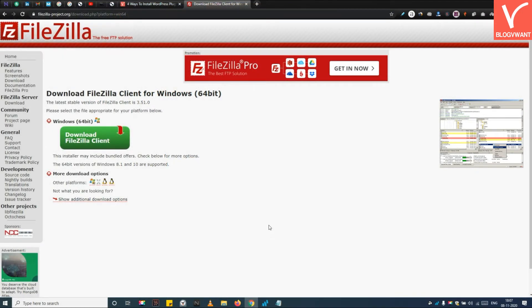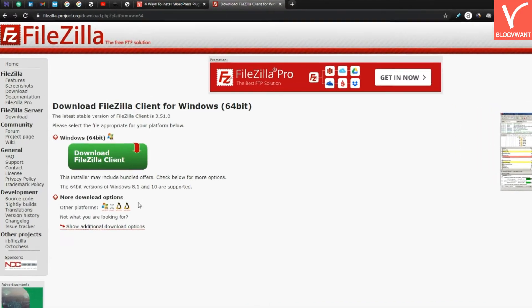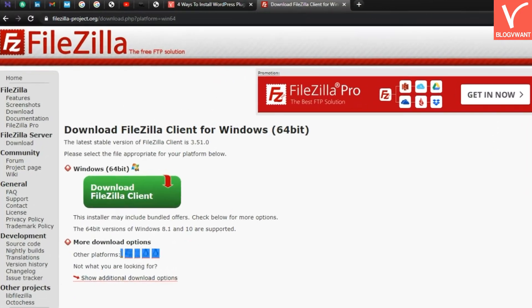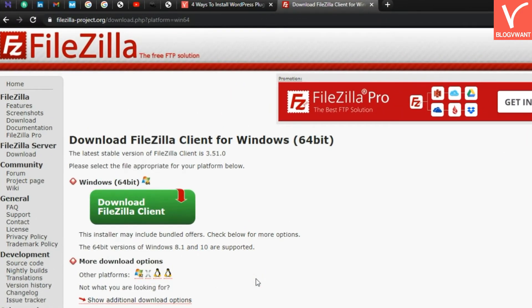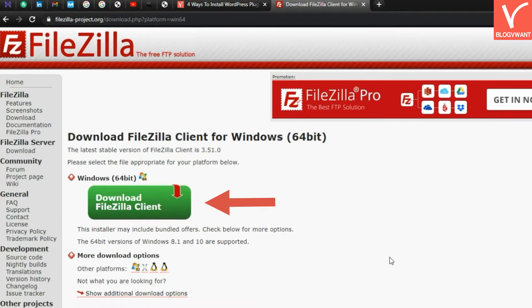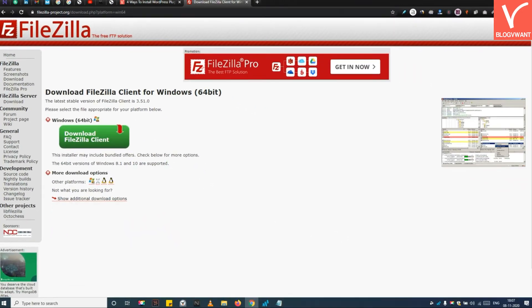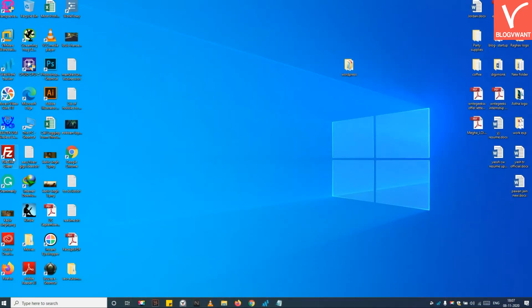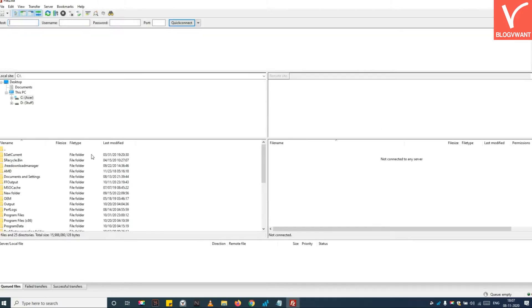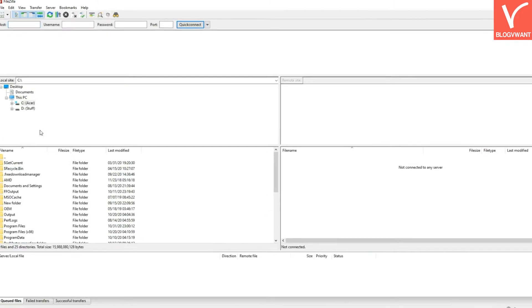I will provide a link of FileZilla in the description. I have already installed it on my PC, so let's jump to the next step. Step 2: Open FileZilla client and input the FTP credentials.